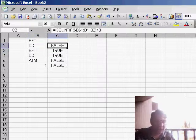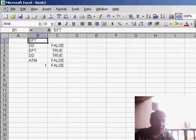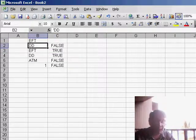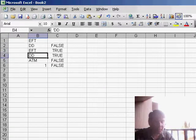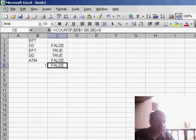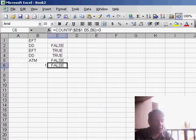I'm going to go into the next worksheet, and here I've entered a few different values: EFT, direct deposit, ATM. And my formula here—let's take a look at it down in row 6.